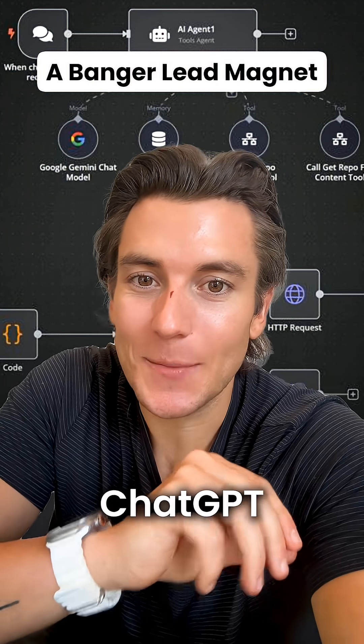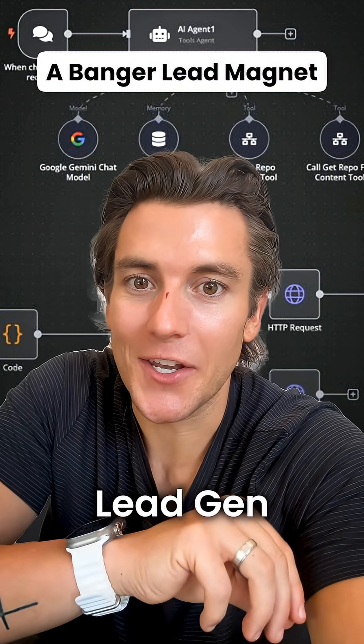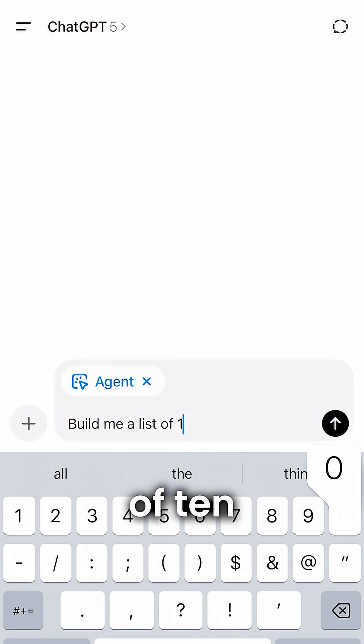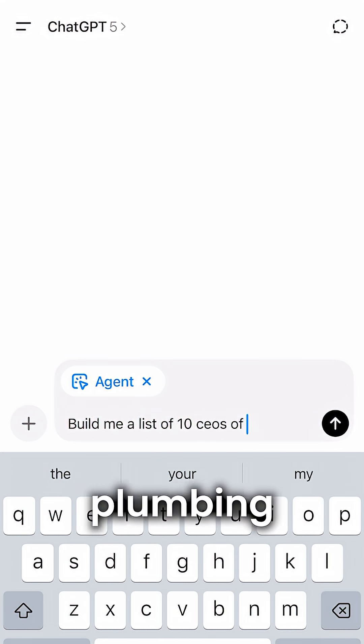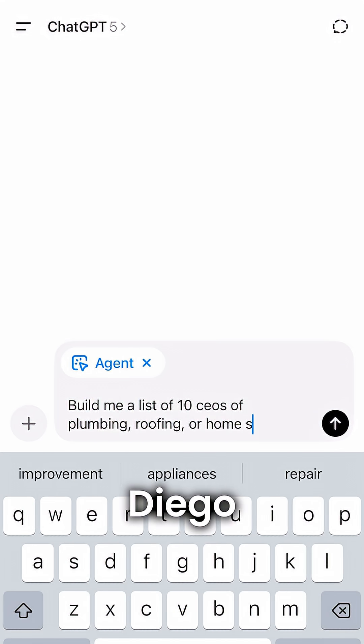I bet you didn't know that ChatGPT agent mode could do lead gen. Build me a list of 10 CEOs of plumbing, roofing, or home service companies in San Diego.